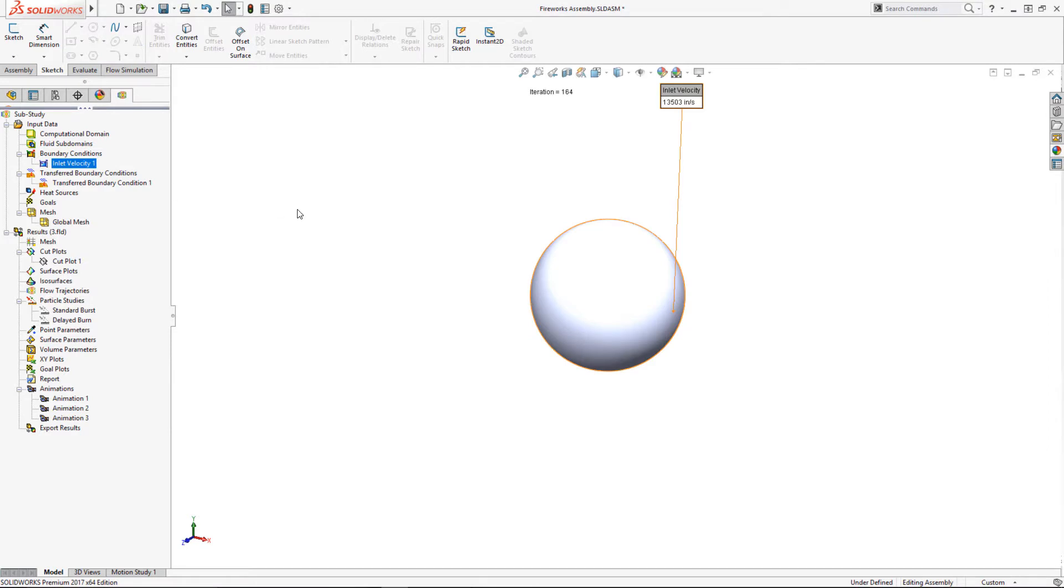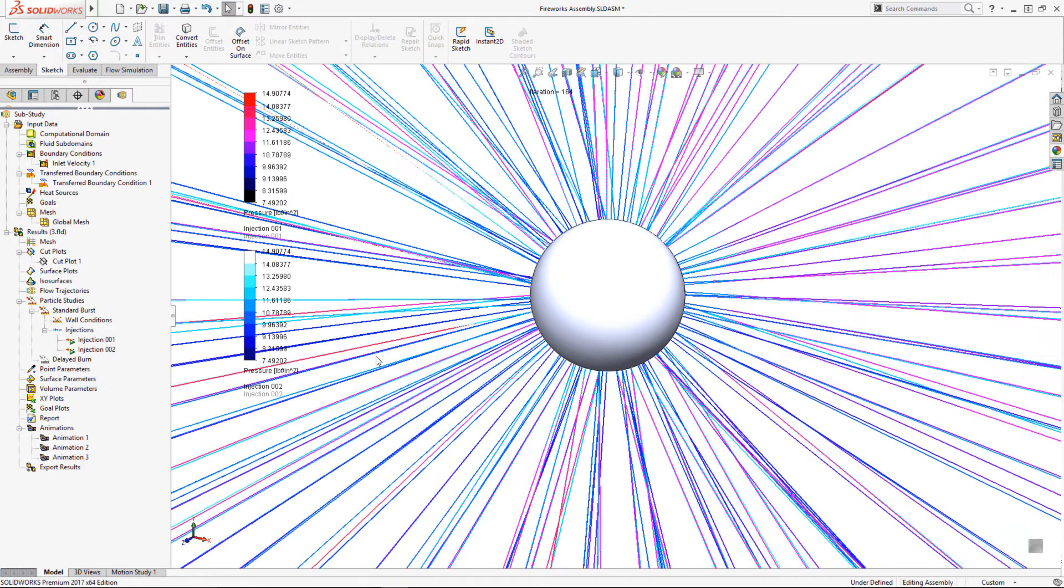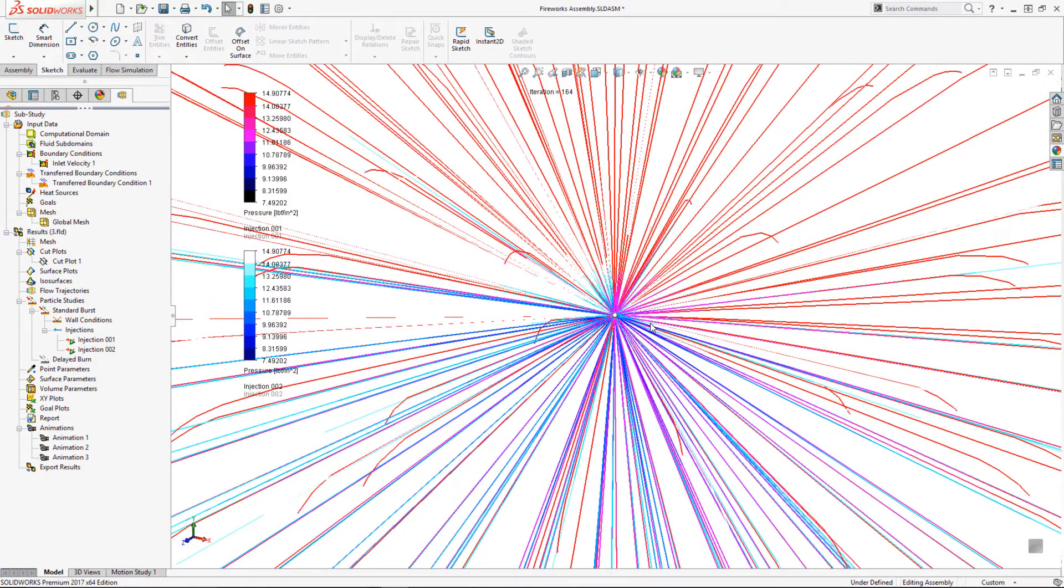Now that I know where my shell will be, I'll build a simple 2-inch sphere to represent the shell. I just need to add an outward velocity with a particle study to see where the stars will go.